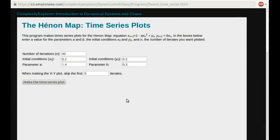Here's the program on the Complexity Explorer site that will make time series plots for the Hénon map. This is the same program we used in Unit 7. Links to this program and all the other programs from this unit are collected in a subunit called Links to Programs — it's there in the right-hand navigation bar. We'll be using a bunch of different programs in this unit.